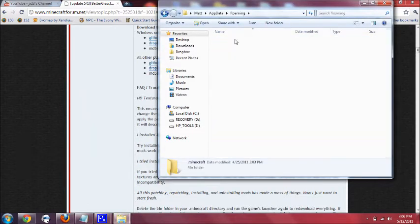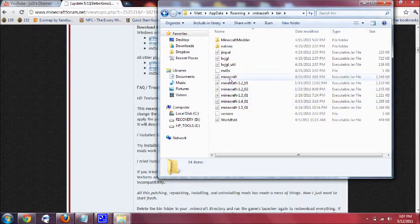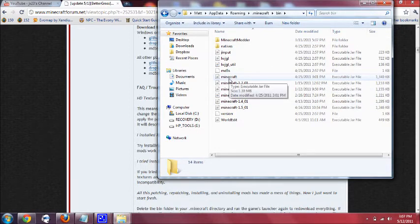And then go to Minecraft bin. Now if you have mods that you want to install you don't have to do this, but if you don't have mods installed I suggest just deleting Minecraft and then open Minecraft and it'll reinstall itself so it's fresh.